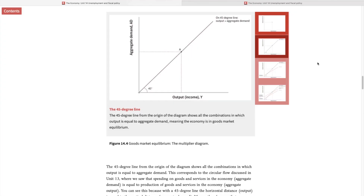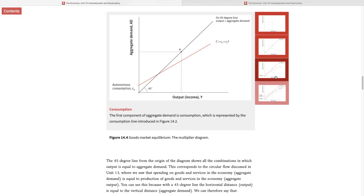The first component of total spending is consumption, and consumption itself has two components. The first component is autonomous consumption. This is the amount that we spend that is not dependent on our current income. If our current income goes to zero, we're going to spend this amount anyway — maybe our household has a lot of savings, maybe our household has access to credit. We call that autonomous consumption.